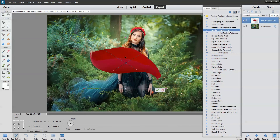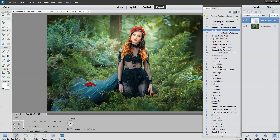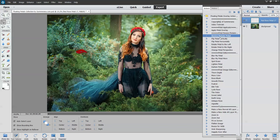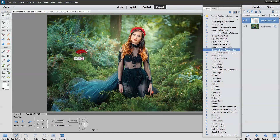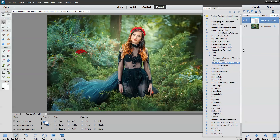Hold down your shift key, or you can go down and make sure the constrain proportions is check marked. Then you can resize it, rotate it, and press it. You can also rotate it or resize it. Another thing you can do is change petal perspective — you just drag the corners out or in and this will help change the perspective for you.